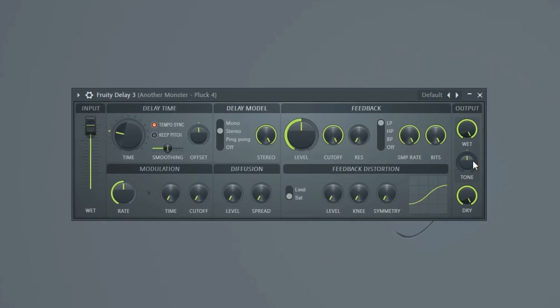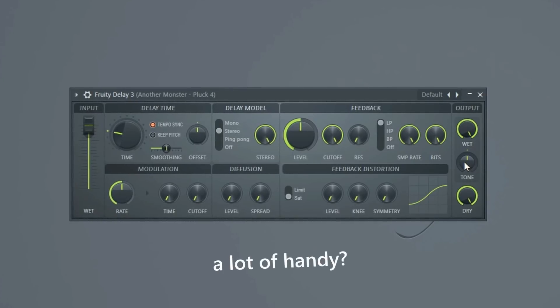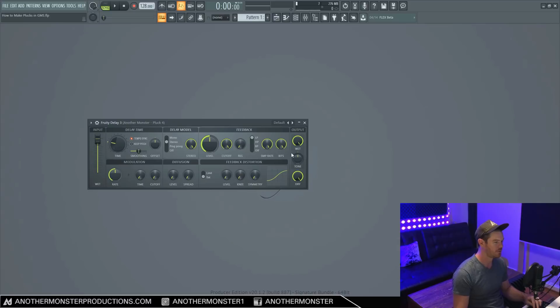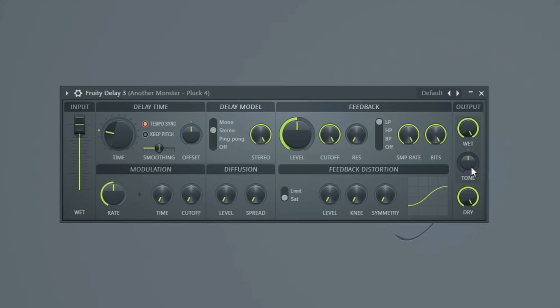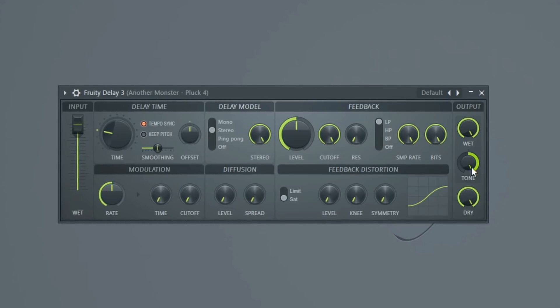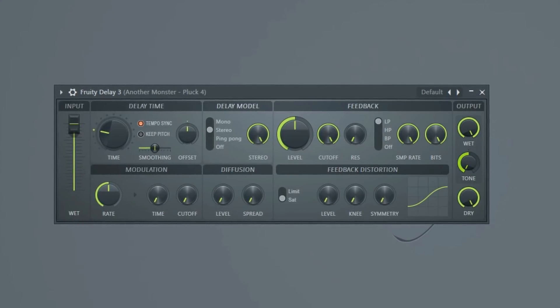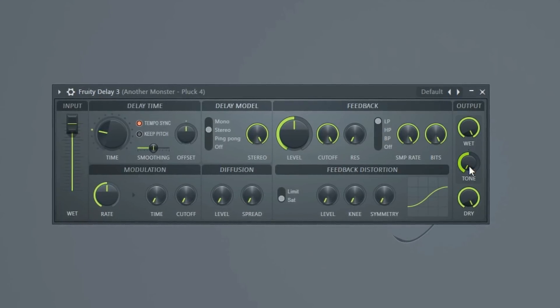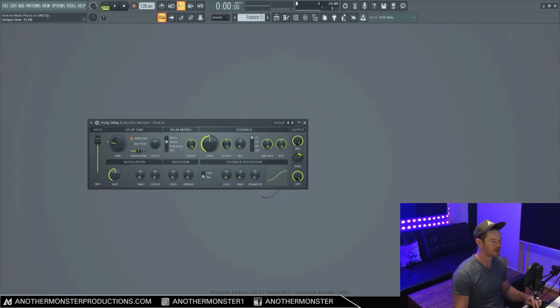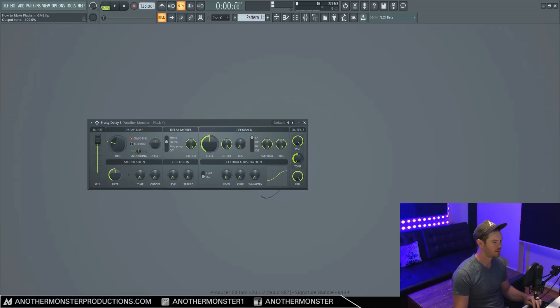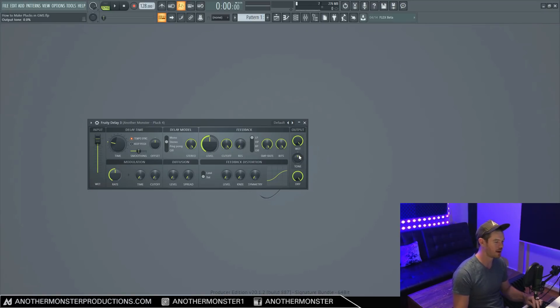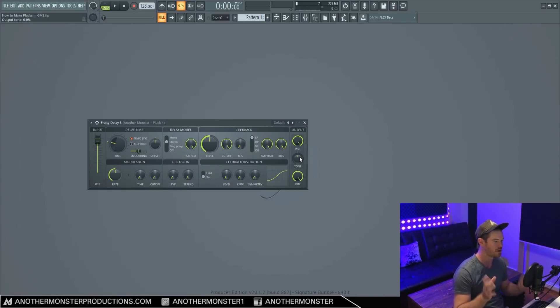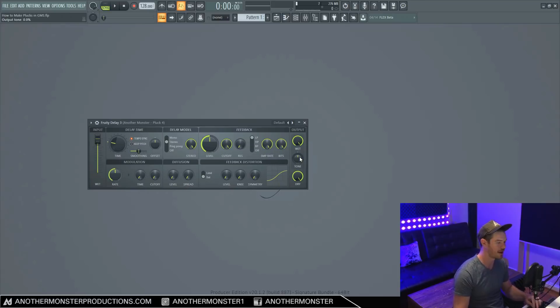So our tone knob can actually come in a lot of handy. Basically what this is, is just a filter knob. And when we go all the way to the right, we're high pass filtering. When we go to the left, we're low pass filtering. And as you can hear, the more we go, the more frequencies we're filtering out. So that knob can definitely come in handy, especially for vocals. If we want to have the delay tail filter out some of those lower frequencies that are potentially muddying up the mix or something like that.